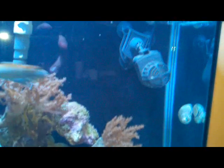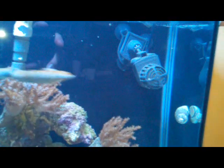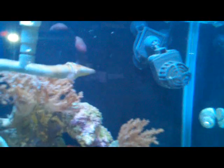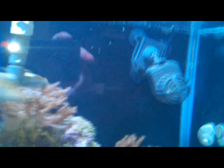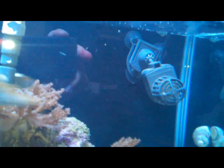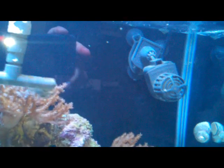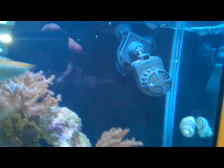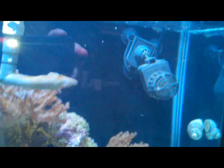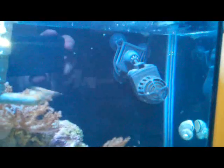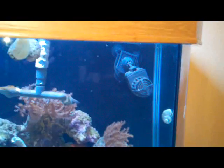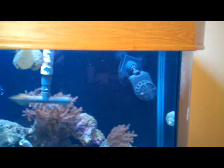First off I have this Marineland, it's supposed to be a MaxiJet 1200 with the upgrade kit. It's about a thousand gallons an hour, pretty nice.